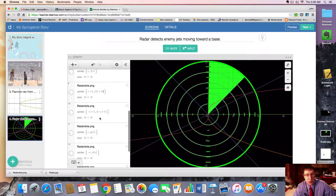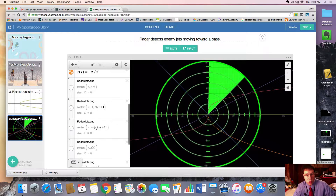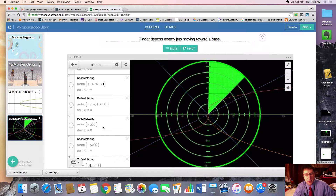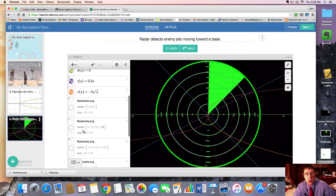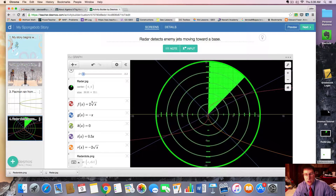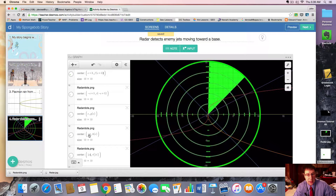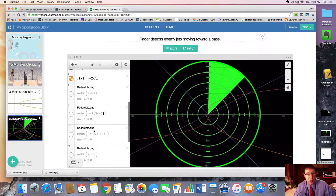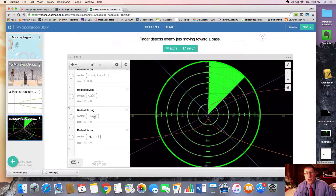Next up, we have the g function, which is simply negative x, so that one will just follow that function accordingly, coming in from the top left. And then we have the next one, which is h of x — coming in on the horizontal line — but if I want it coming from the right, I use negative c as my input. The output doesn't really matter here because it's always zero; it's a constant function, so whatever I put as the output, it's not going to change.